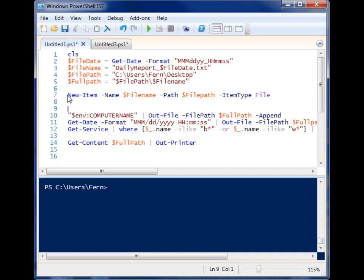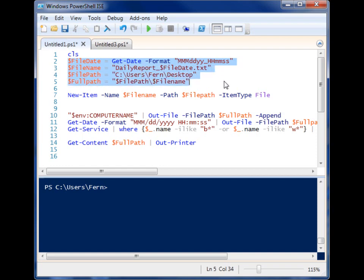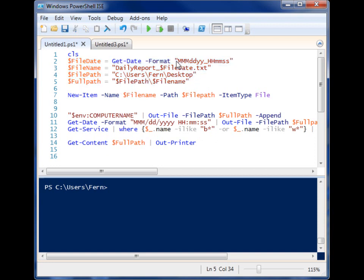I can use this script here, and what's happening is I'm first putting all my information in these variables so that I can plug them into the commandlets later to make things a little bit easier. And basically, I'm just generating a file name that will have the date information and time information for when this script was run. And I'm putting it on my desktop.